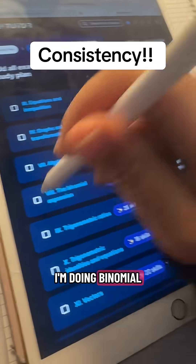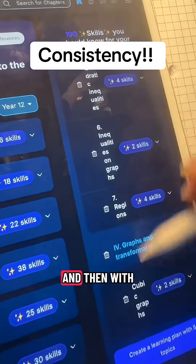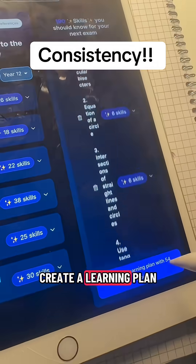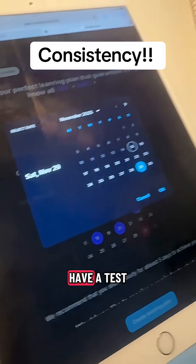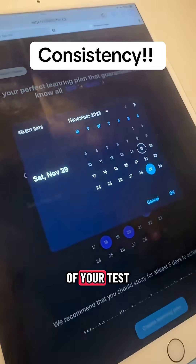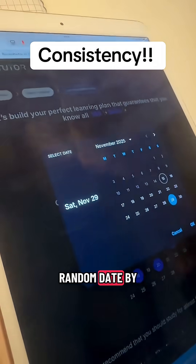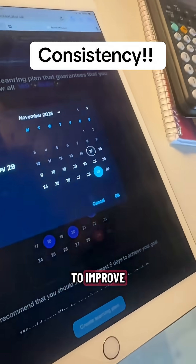So for example, I'm doing a binomial expansion. And then with all of this, you're going to create a learning plan. If you have a test, input the date of your test. If not, just plug in a random date by which you want to improve.